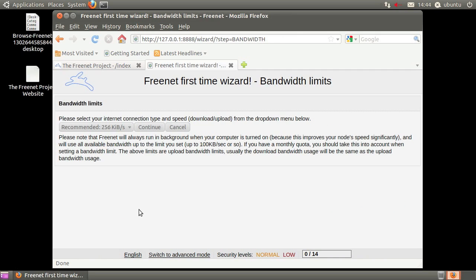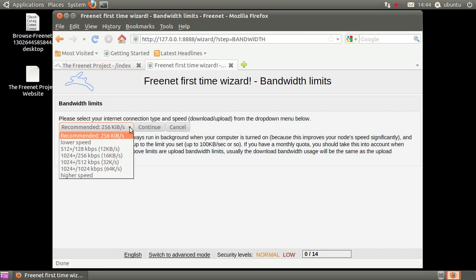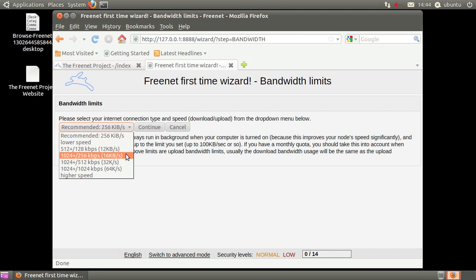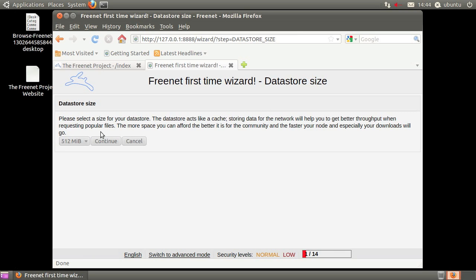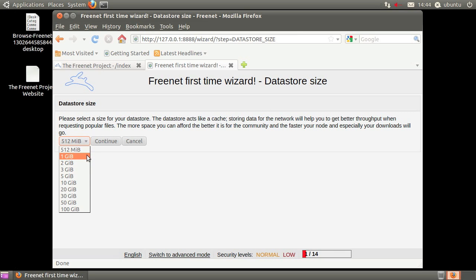If you're on a broadband connection, you should be fine choosing 12 or 16 KB. The larger the data store, the more storage you offer the network, and normally, better performance for your node.